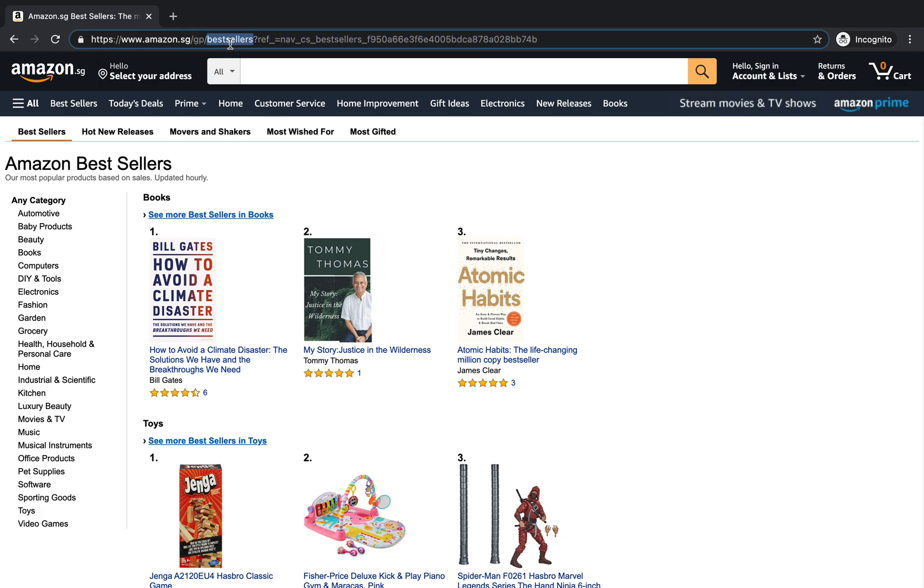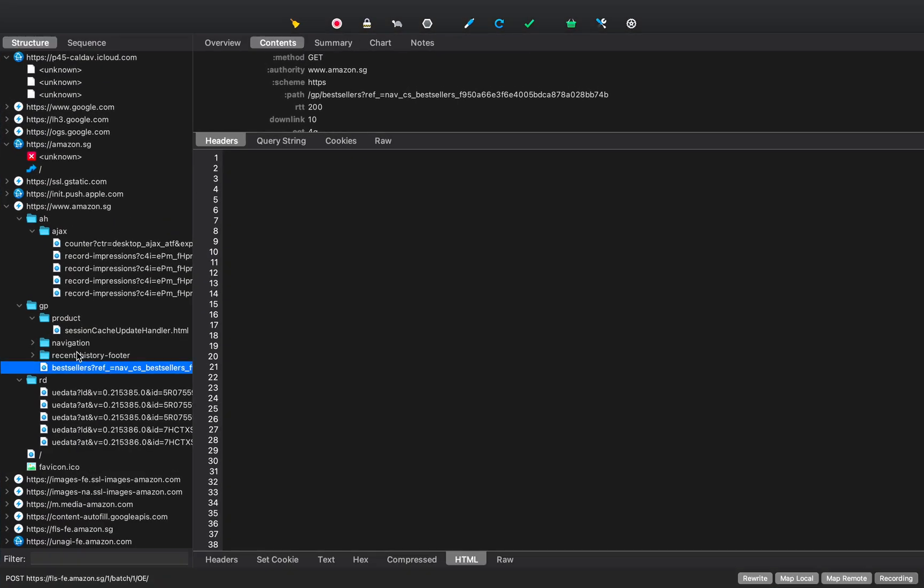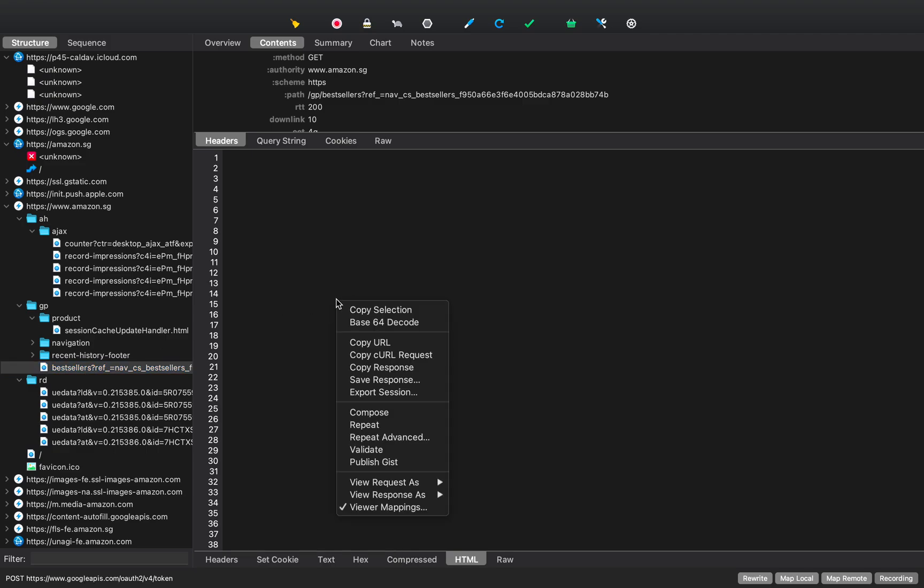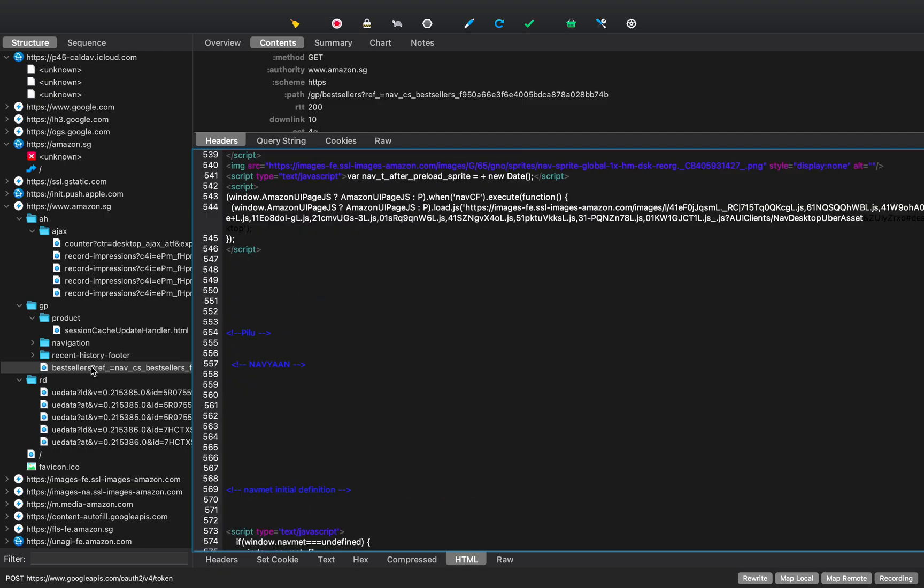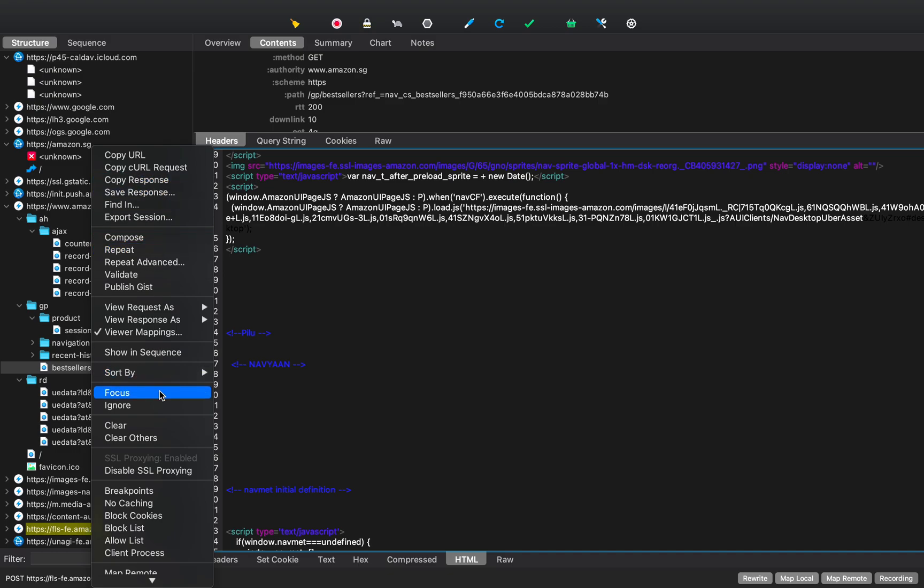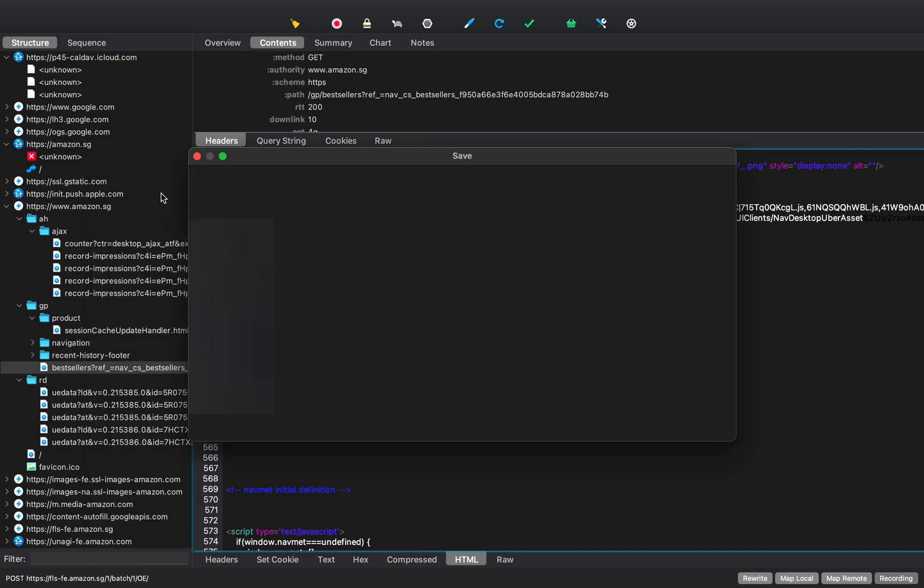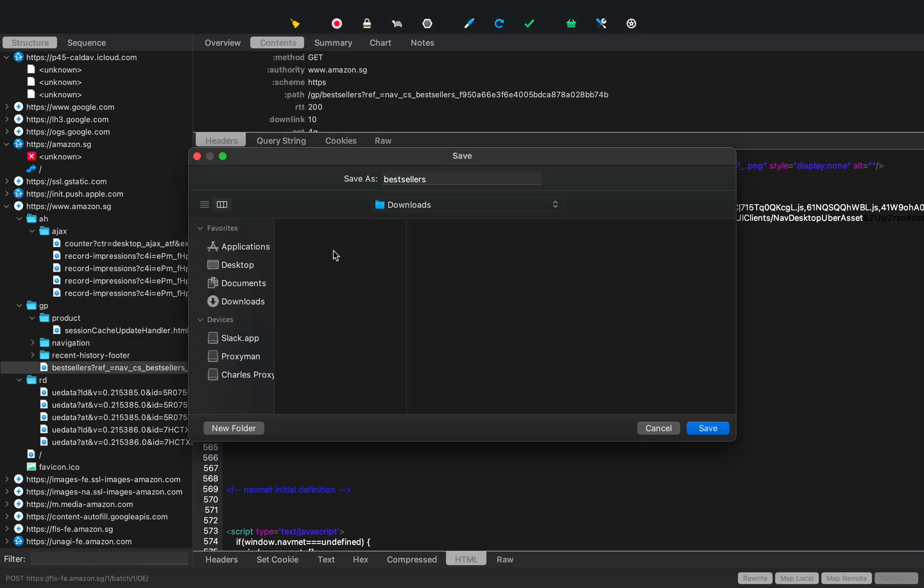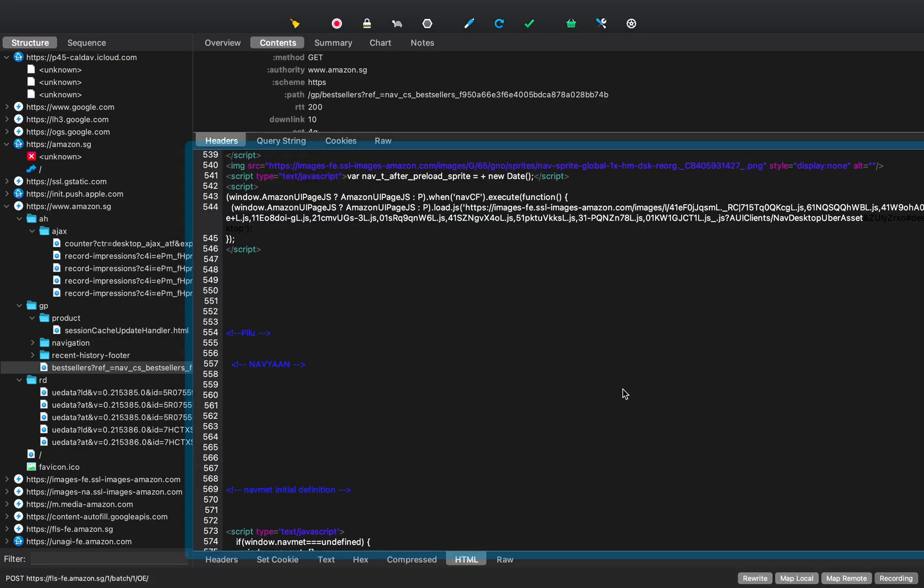In order to do that, you can see that the URL is bestsellers. So we go to Charles. Obviously there are like multiple query strings that are coming. The first thing to do is we want to manipulate the content that is coming. So why don't we save that content first? You could go and say, save response. So I am going to save this response into my downloads as bestsellers.html. Let me save it.